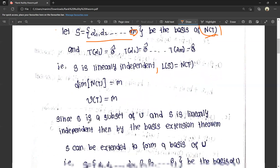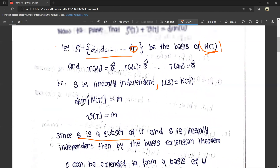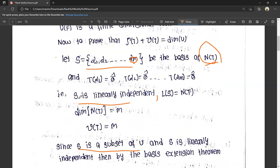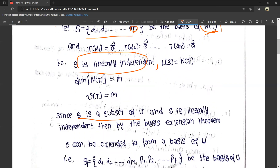Since S is a subset of U and S is linearly independent, then by the basis extension theorem, S being a subset of U, we can extend it.